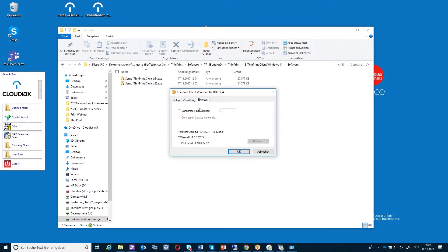There's another tab with advanced settings. For example, if you have a very slow internet connection, you have here the possibility to say how much internet bandwidth the client is allowed to use. There are some other technical details you can define.